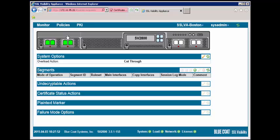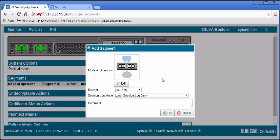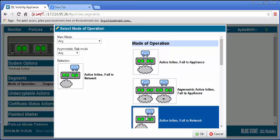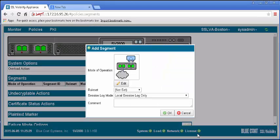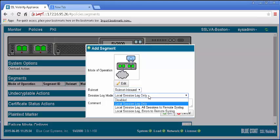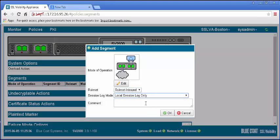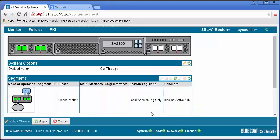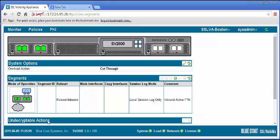The display contains a graphical display of the system. In the Segments pane, click the plus icon to add. In the new window, select Edit, then the active inline fail-to-network diagram on the right and click OK. Select the rule set we just created. Set the session log mode appropriately and enter a description in the comments box. Then click OK. The new segment will appear. Apply the policy changes.